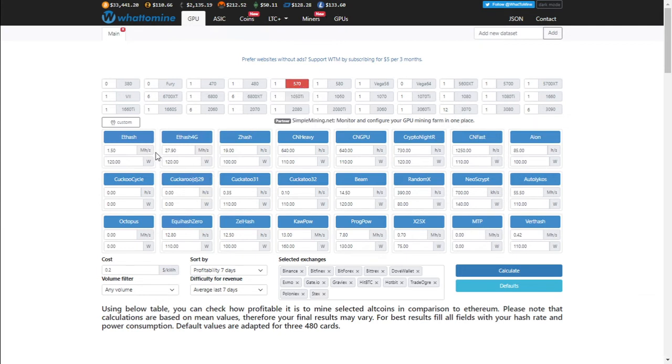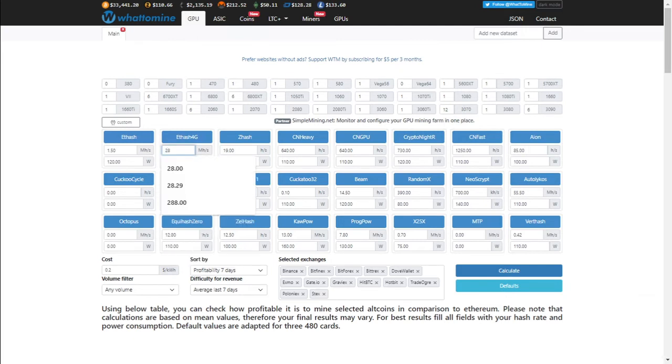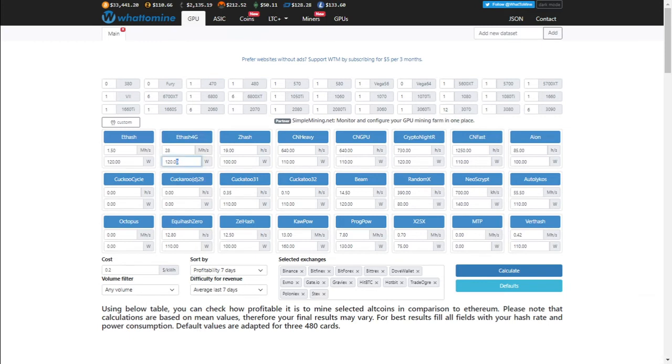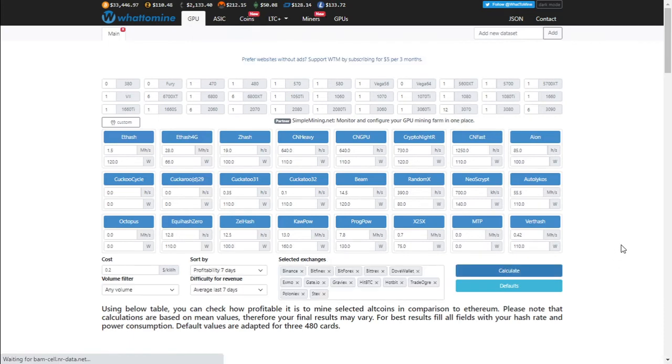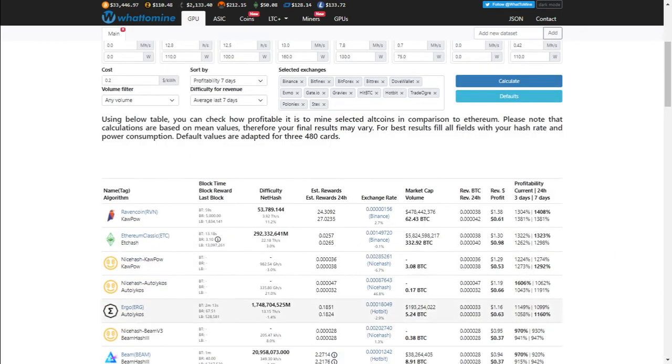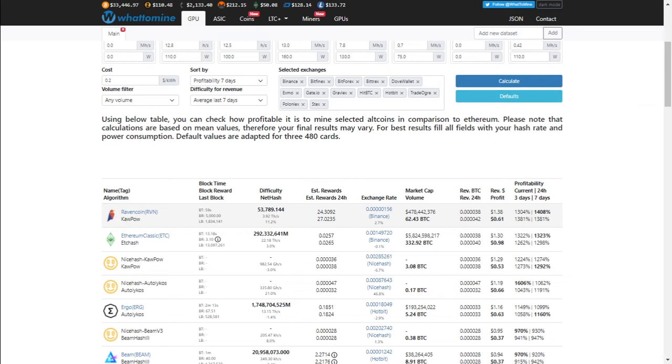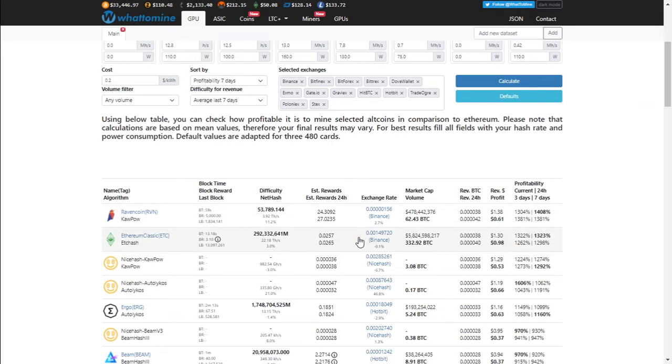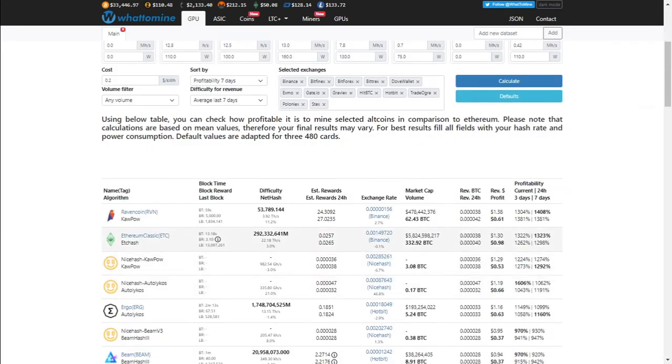And instead of 120 watts, we're going to use 66 watts. We use about 20 cents per kilowatt in South Africa. Let's calculate and see what our profitability would be. So you'll notice that Ravencoin is on top because it is more profitable, but it uses a bit more electricity. So after electricity, you'd only walk away with 61 cents. With Ethereum Classic, you'd walk away with 98 cents. So we're actually earning about 98 cents with 28 megahash at 66 watts, which is not bad. And we're earning $1.30 per day before electricity.